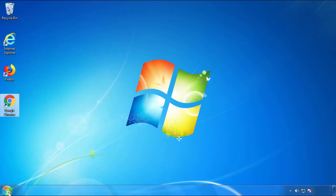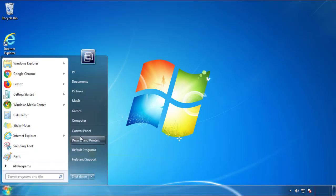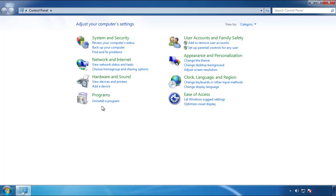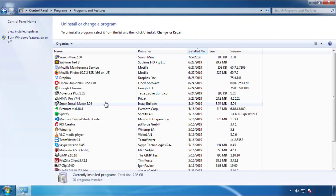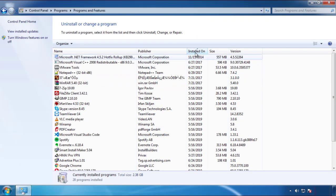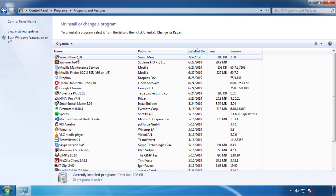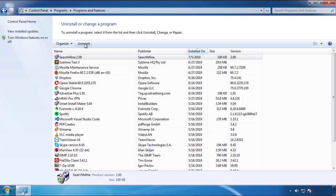Just open Control Panel and click Uninstall or Change Program. Then click on the dates to arrange the programs and look at the most recent ones. Since the adware was recently added, it should be here.